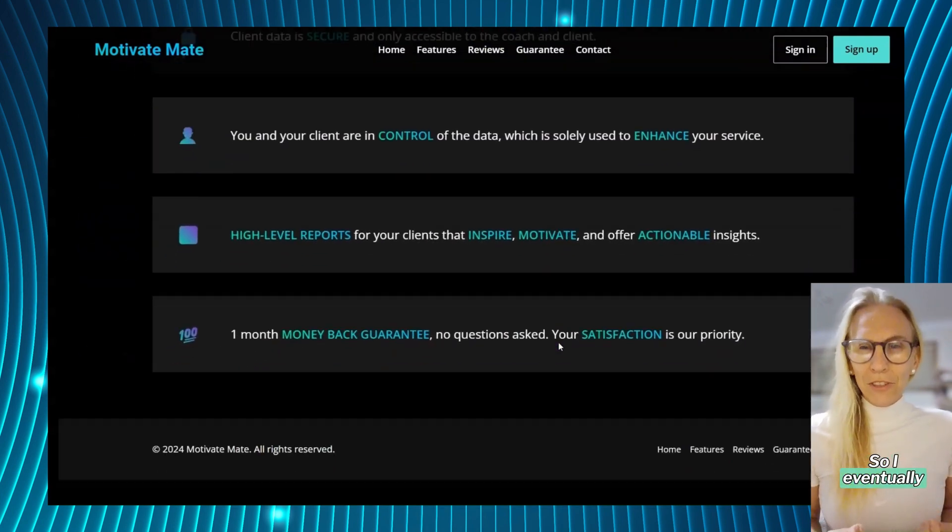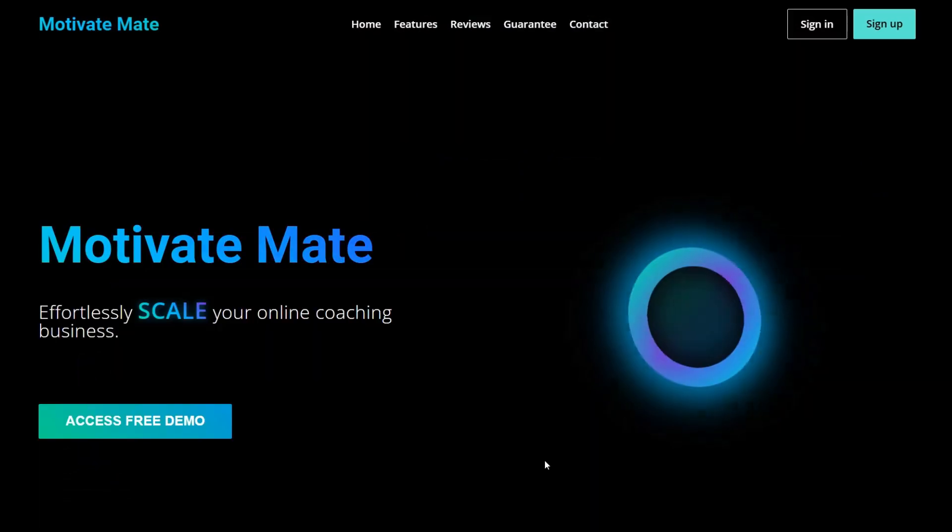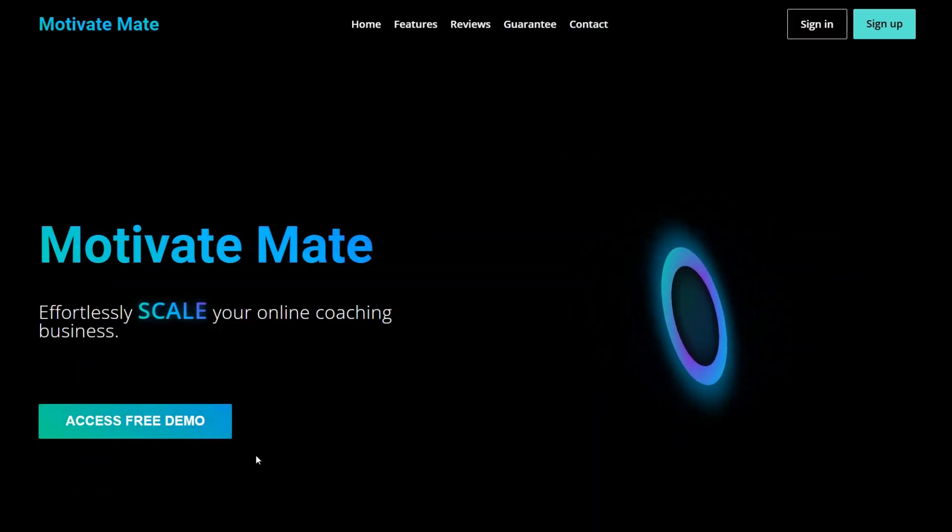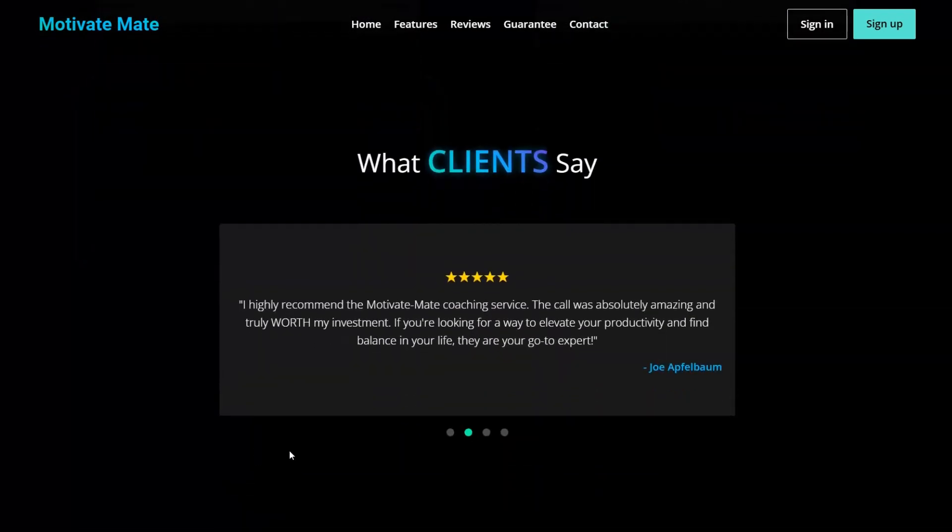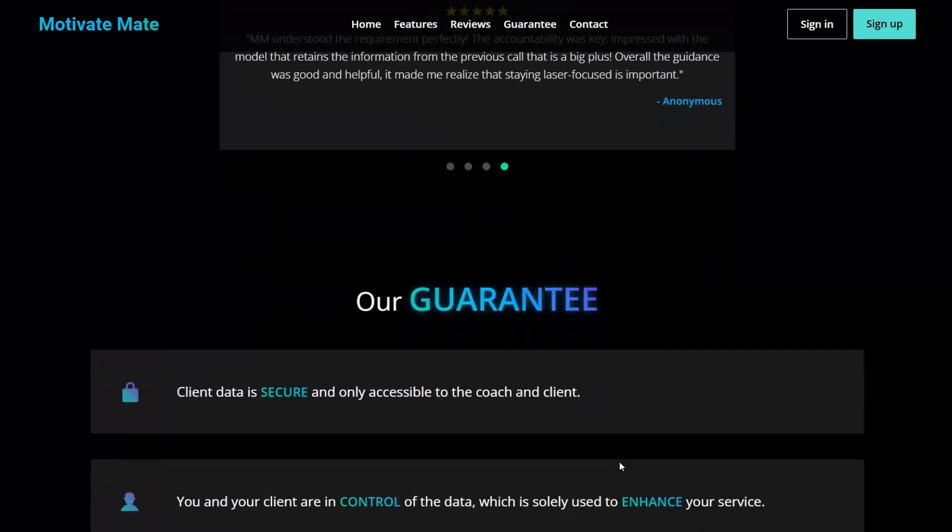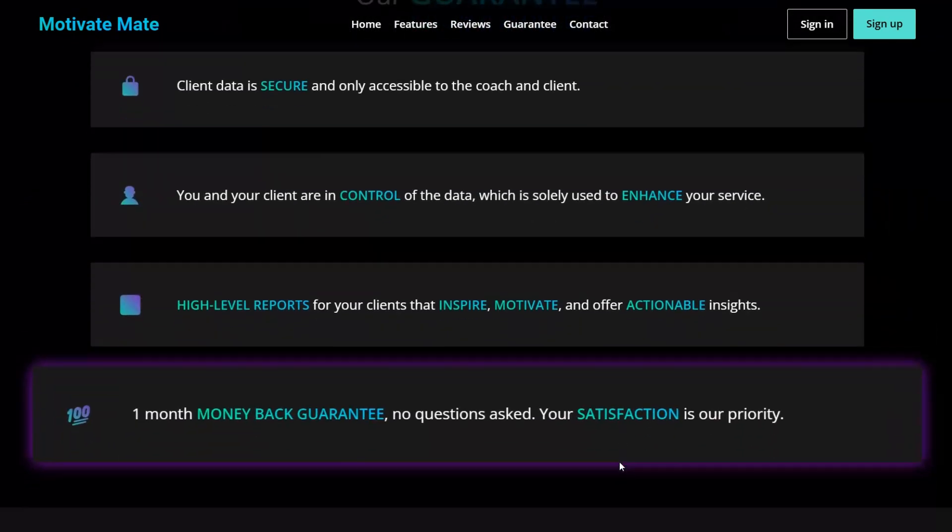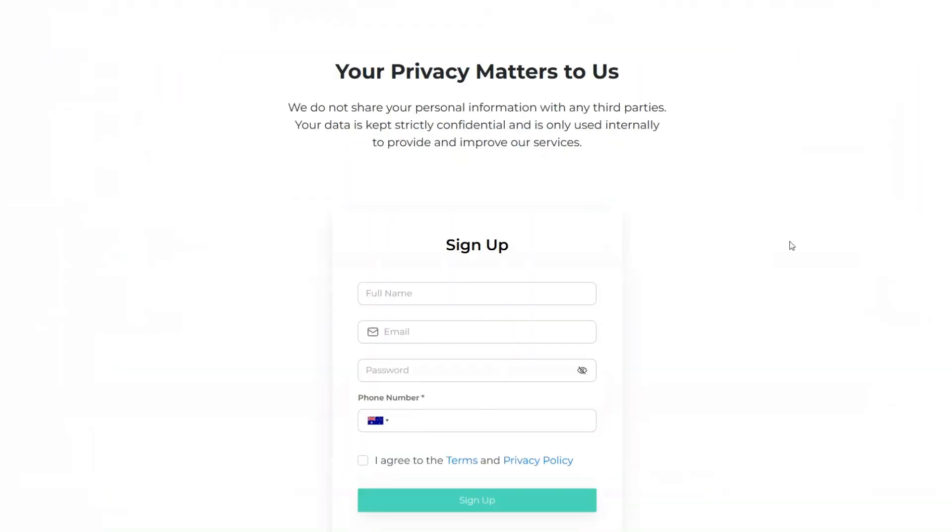So I eventually finished and here is the result. If you made it this far, I assume you're curious to see the Motivate Mate app in action. So here's a quick tour.